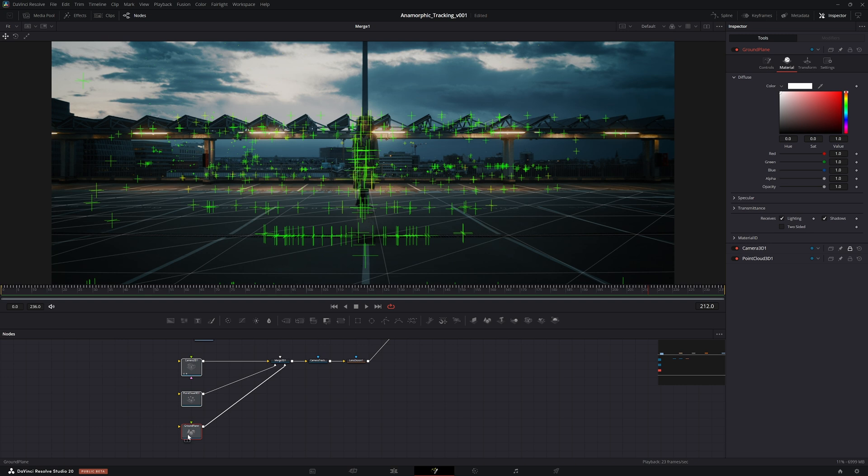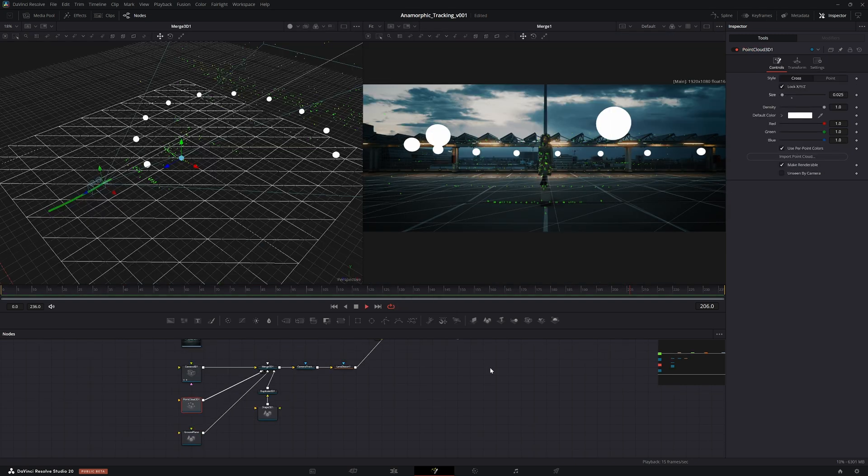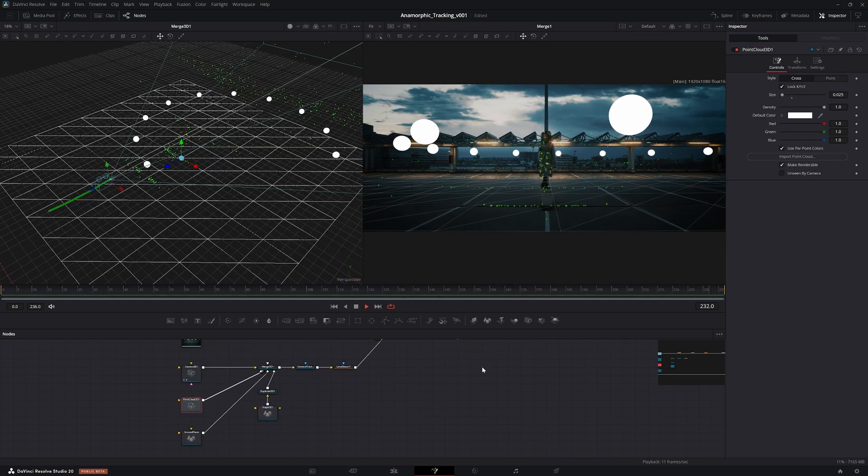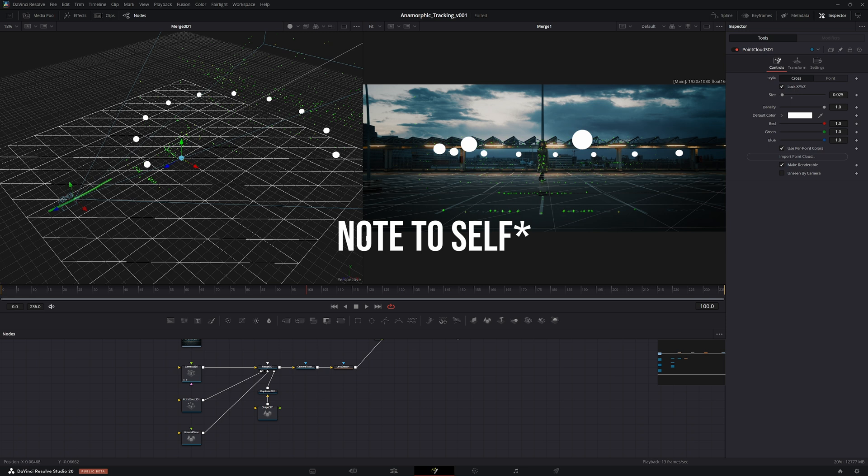So yeah, that's how to camera track anamorphic footage. Now you don't have to freak out anymore if your tracks don't stick like they should. But yeah, that's it for this one, see you next time.